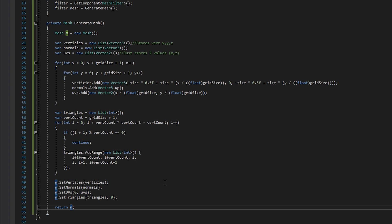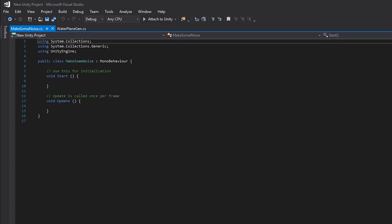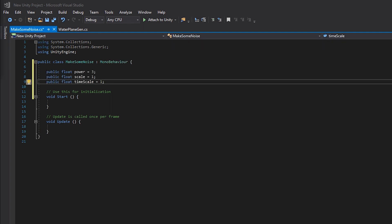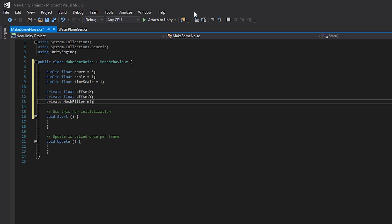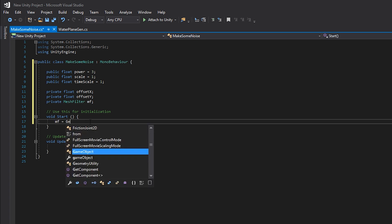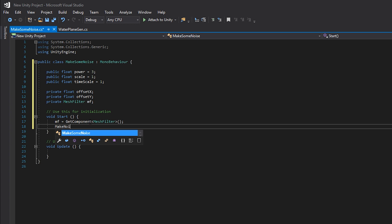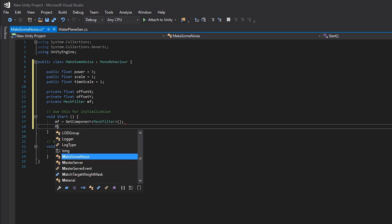I'm not going to get into the super nitty-gritty of all the math here — I'll have a link in the description to a 50-minute tutorial where someone breaks it all down. In our Make Some Noise file we need a few public floats: power set to three, scale set to one, timeScale set to one. We also need two private floats — xOffset and yOffset — and a private MeshFilter called mf. In the Start method we set mf equal to GetComponent MeshFilter and then call MakeNoise.